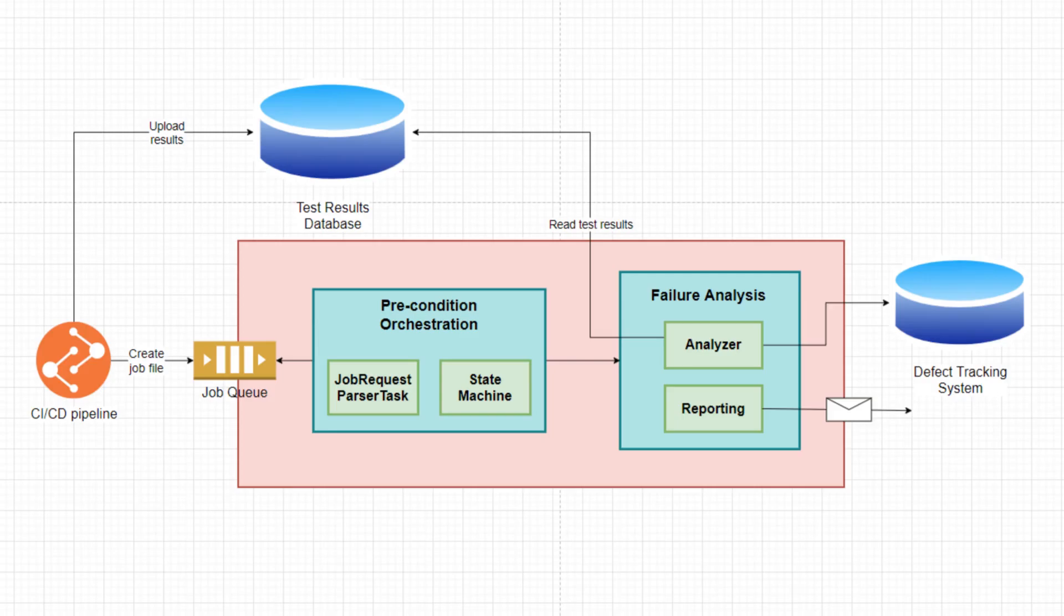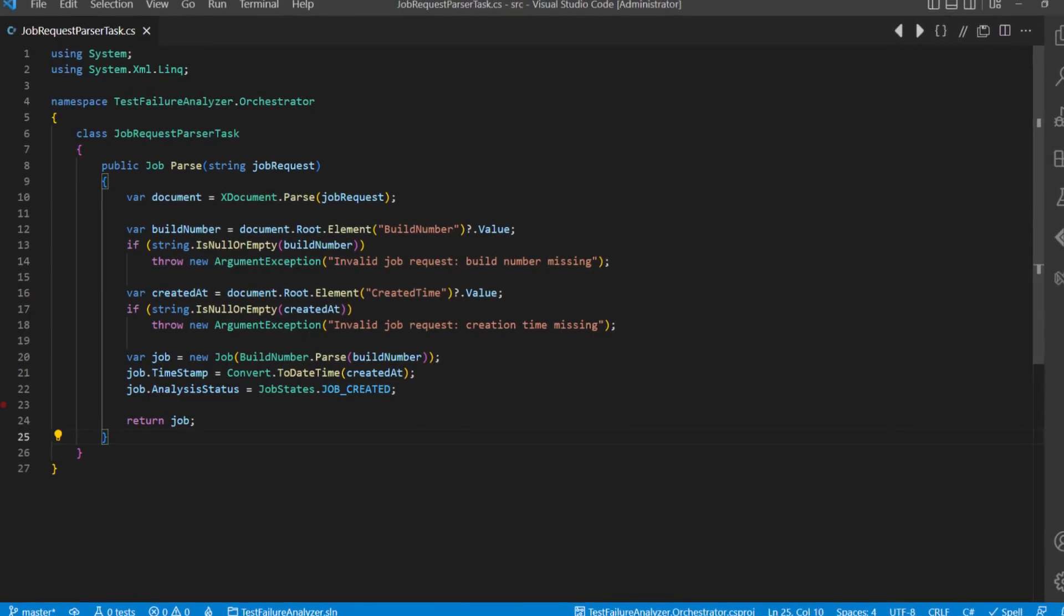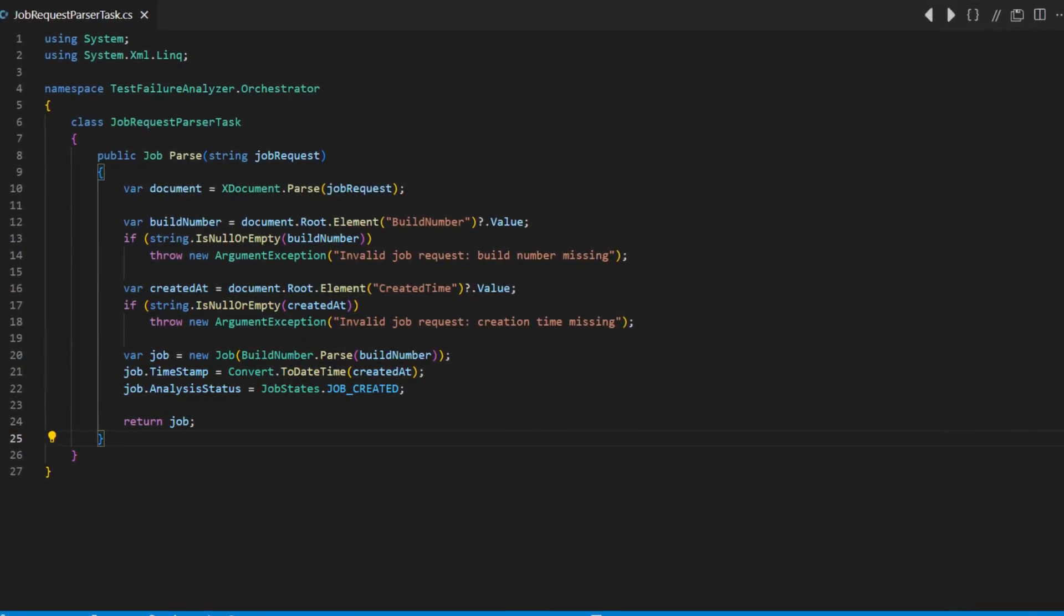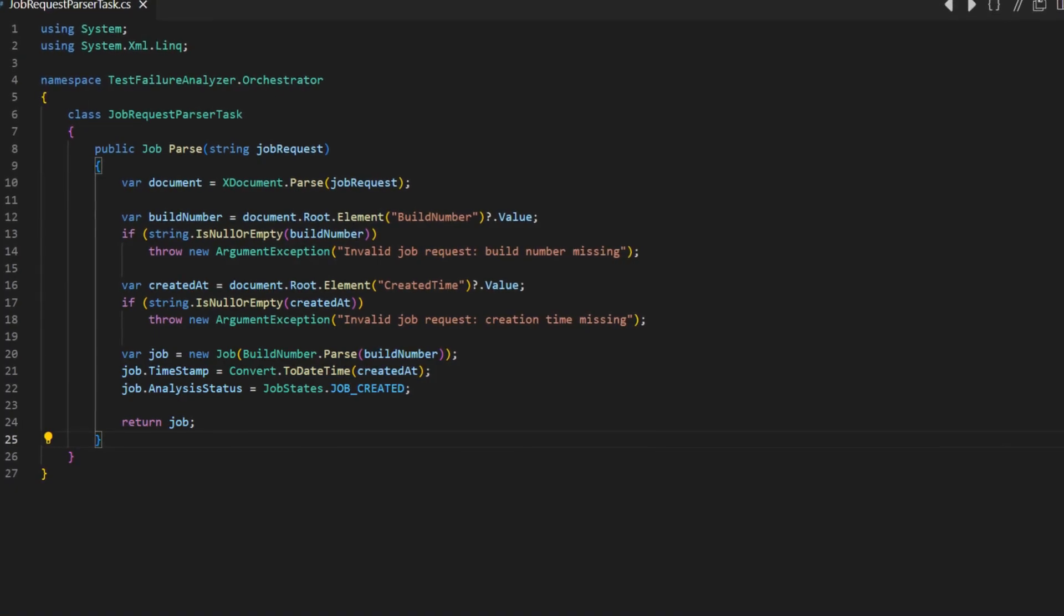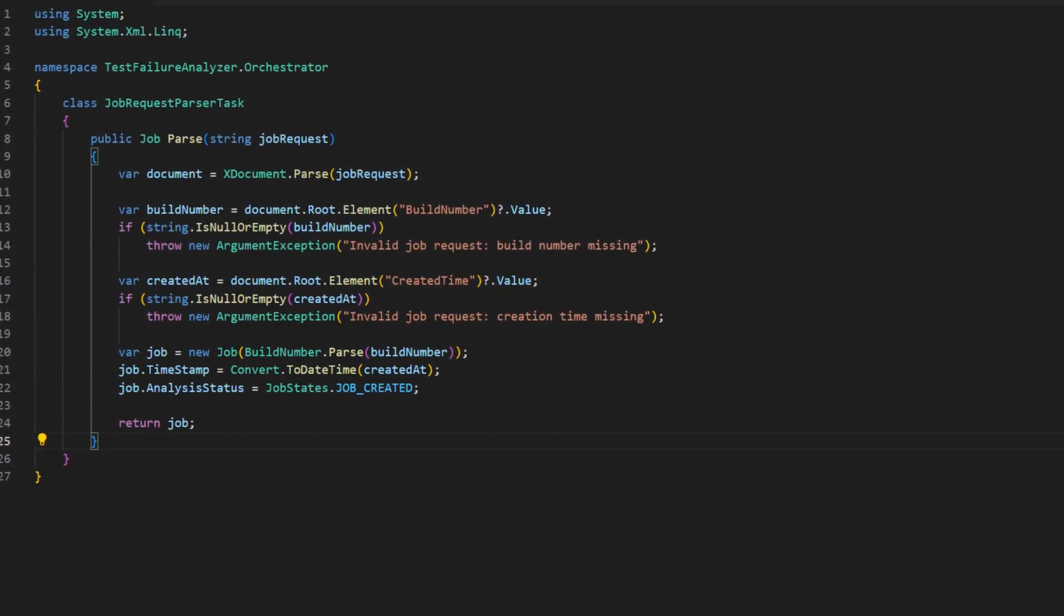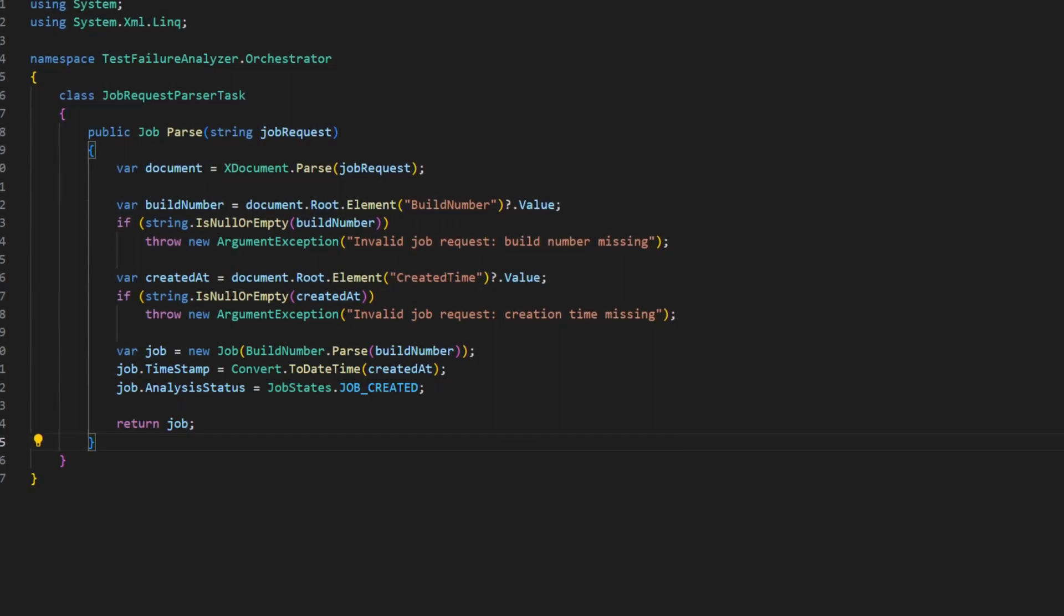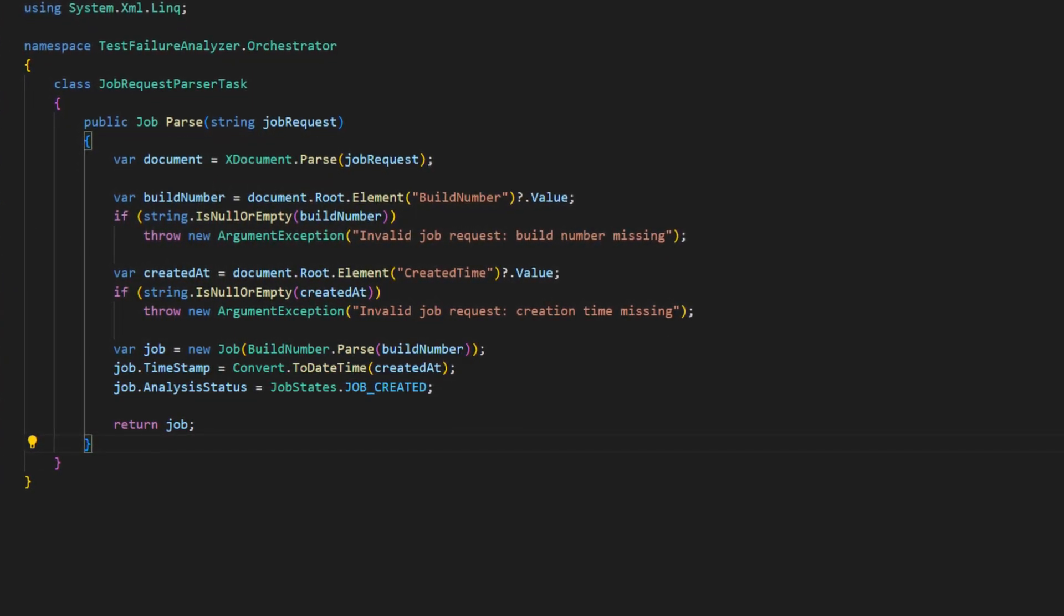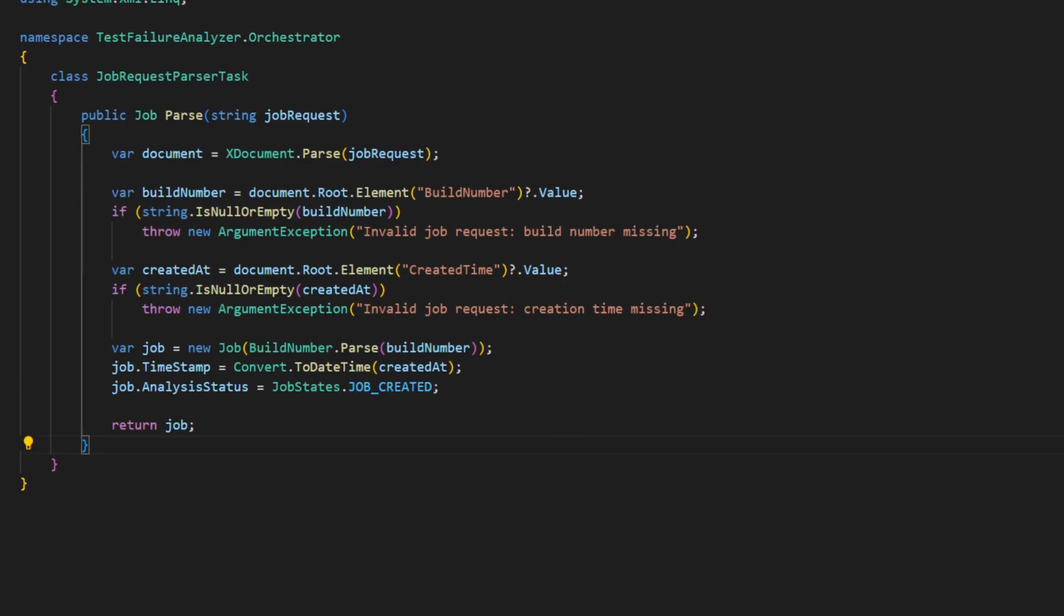This state machine gets triggered by the creation of a so-called job file, once the execution of one CI-CD pipeline has finished. The responsibility of the job request parser task is to take the content of such a job file, to parse it, and to create a job object out of it. The job class is the entity which models the existence of some CI-CD pipeline results and the states of the processing of these results.